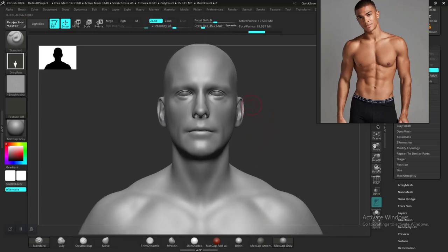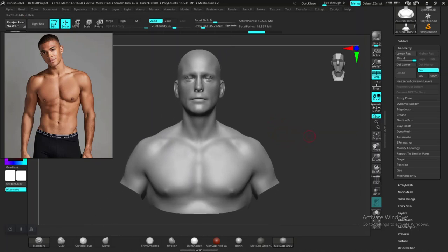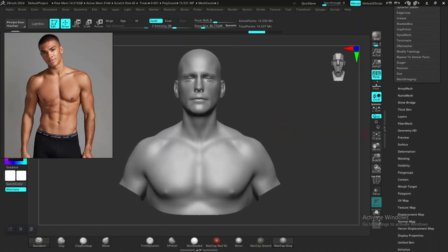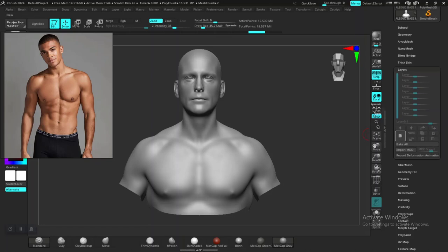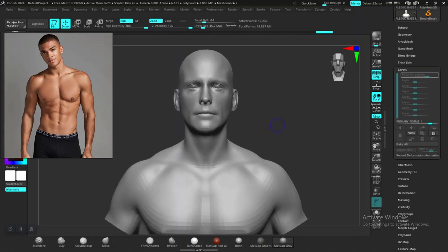Yeah, I think 15 million should be fine for what we need. If I go up a bit higher right now, that would be too much, so this will work. Under the layers, I'll put a new layer in here and rename this layer to 'Primary Forms.' Then go down to the lower subdivision level by hitting Shift+D to go to the lowest subdivision level.